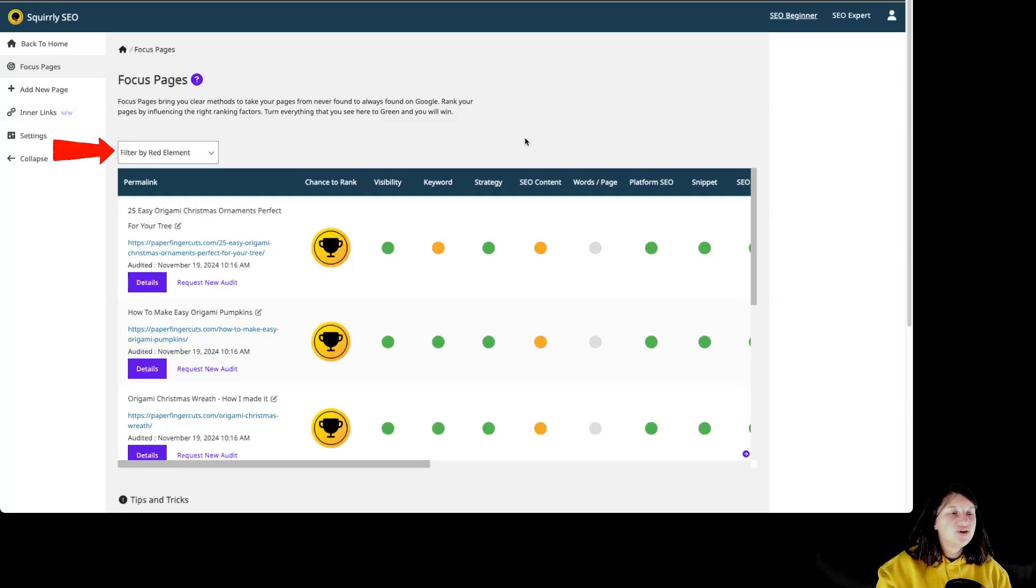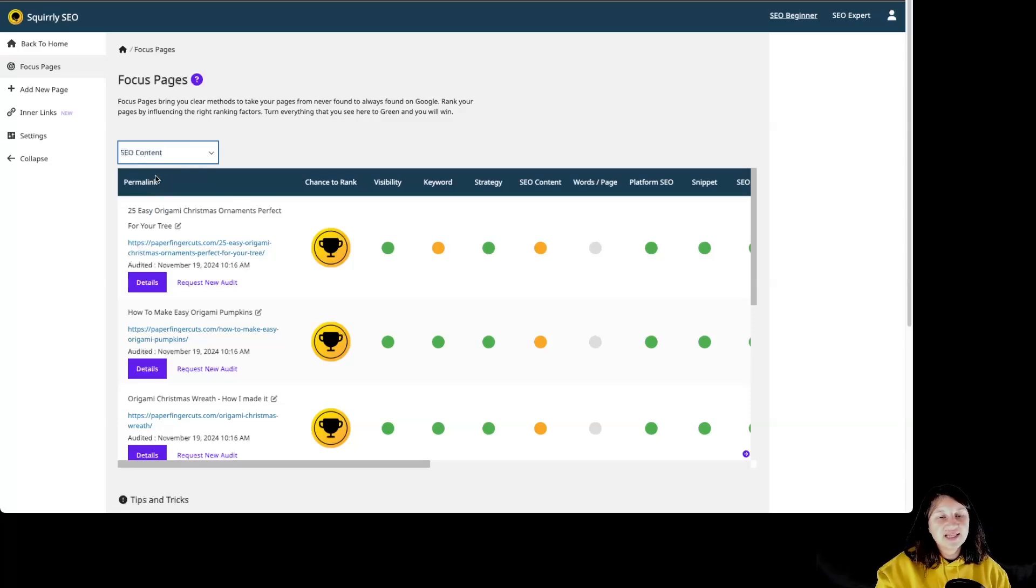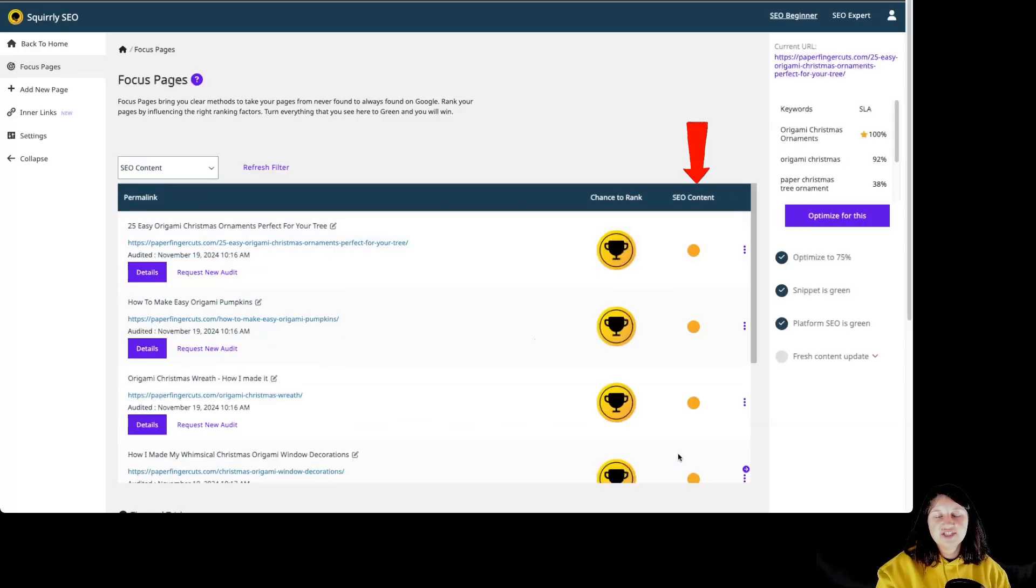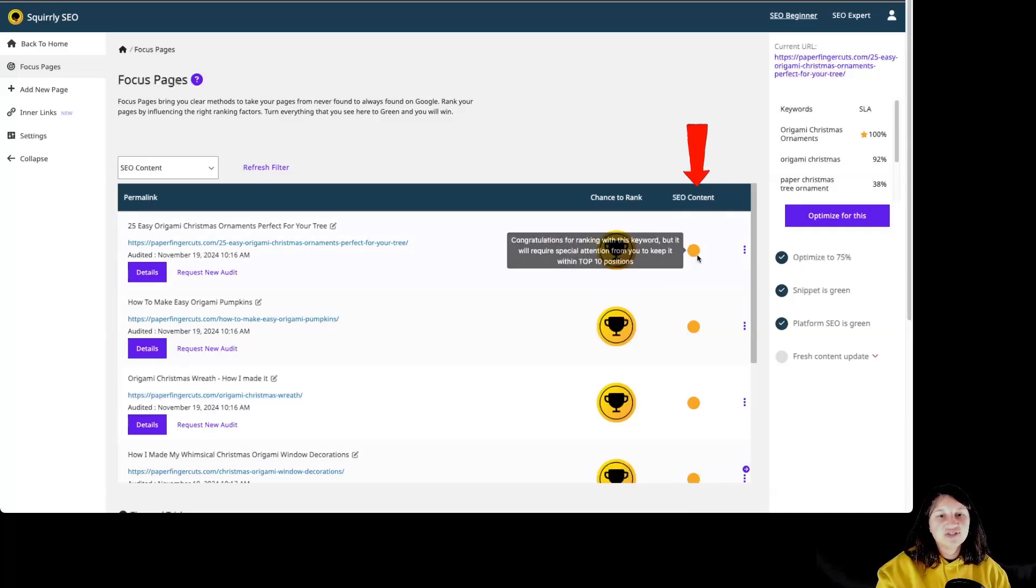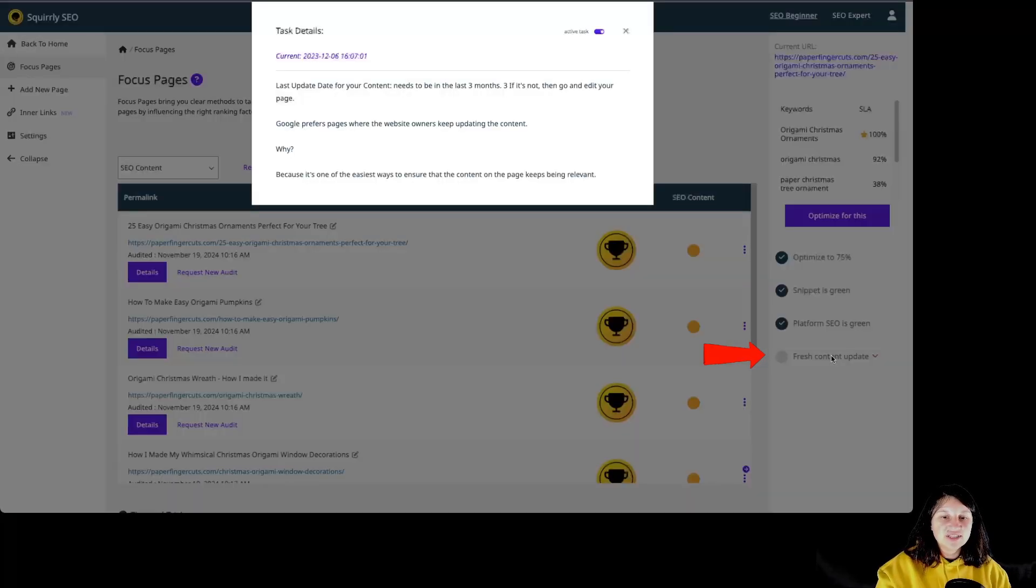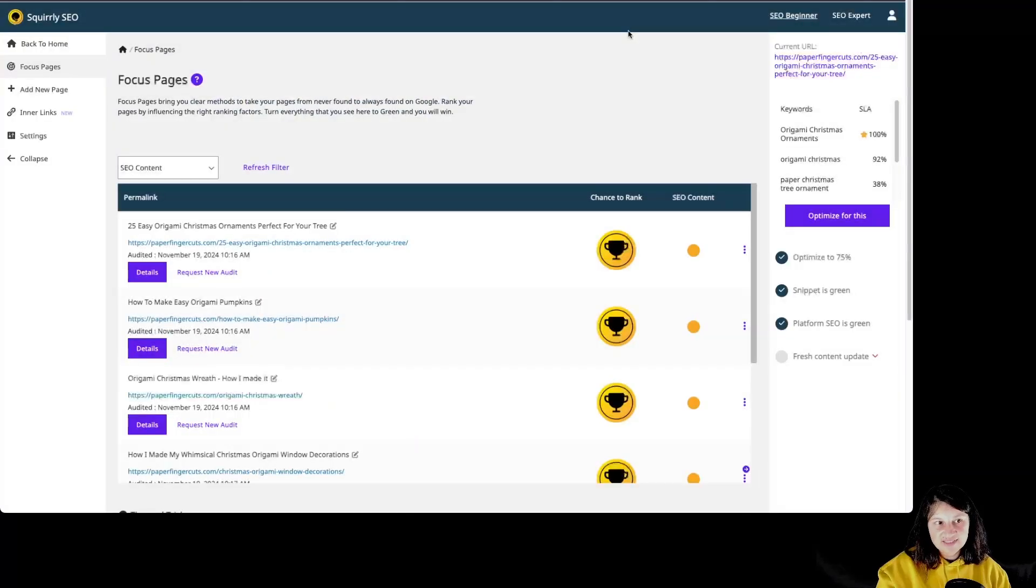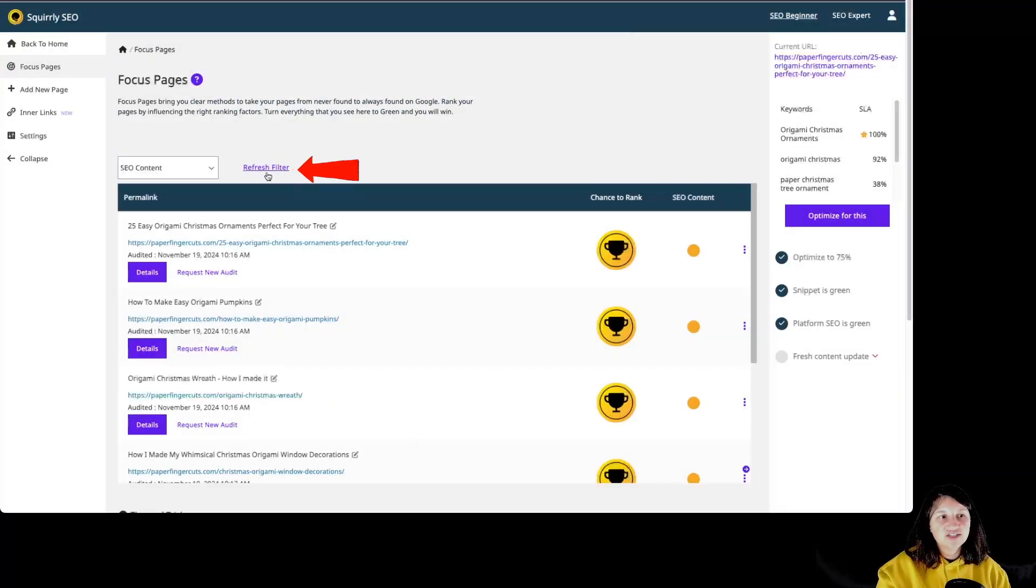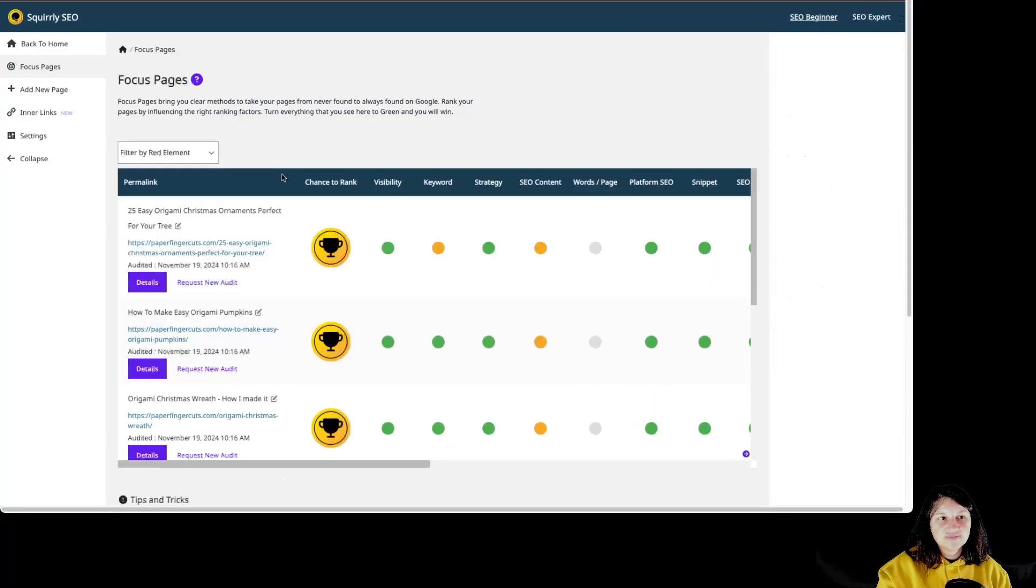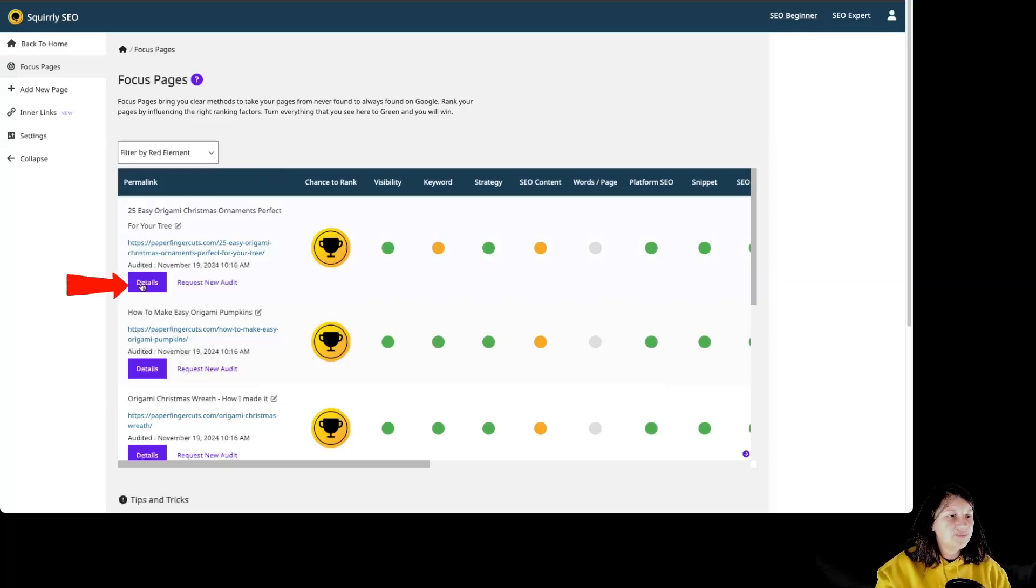You have also seen how to filter by red element by going over here and click on one of the categories that have problem at this particular moment and clicking on it, you can see just the column for that particular category. And by clicking on the dot over here, we can see what the problem is. And by clicking on the task on the right side, we can see more information about the task. And we also have the option to refresh the filter over here. So all that is left for me to show you for this focus page overview is this button over here details.